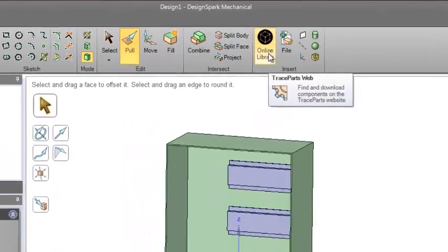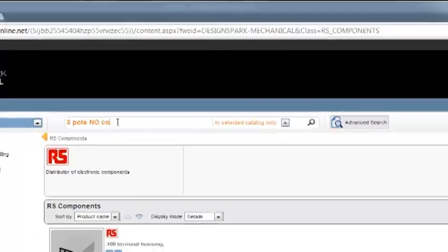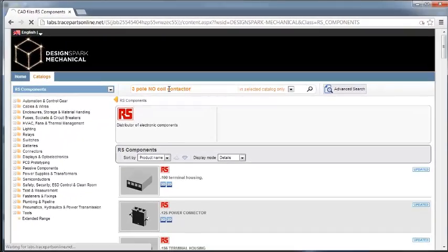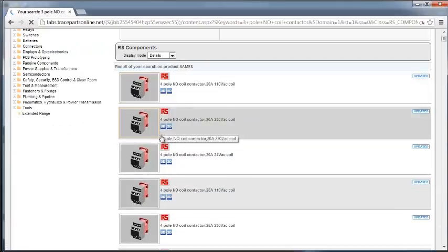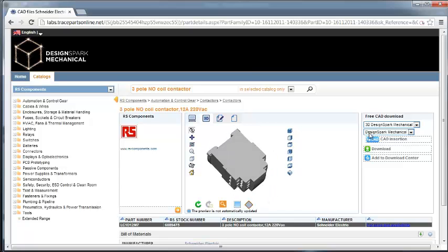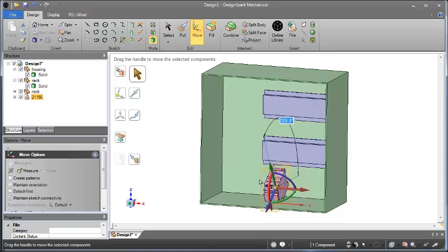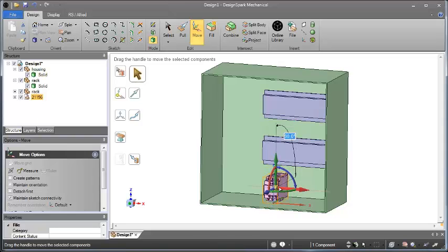Number 3: Why model existing parts from scratch? DesignSpark Mechanical lets you import off-the-shelf parts from RS Components and Allied Electronics online 3D libraries. Simply import existing models from thousands of parts and position as required.